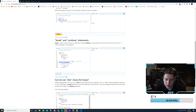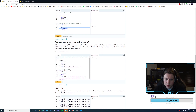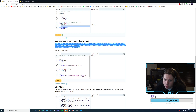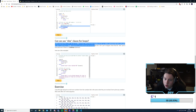For x — we skip all even numbers. Unlike languages like C, we can use 'else' with a for or while loop — when the condition fails, the else part runs. But if a break statement is executed inside the loop, the else part is skipped.